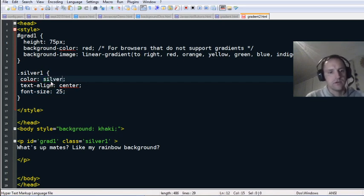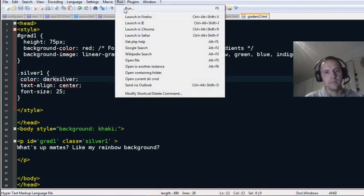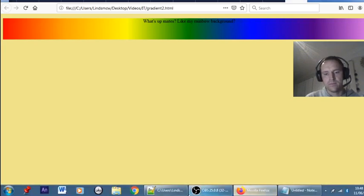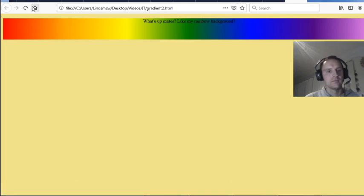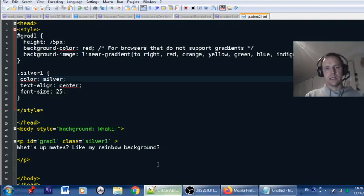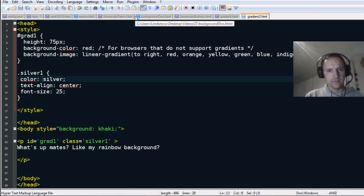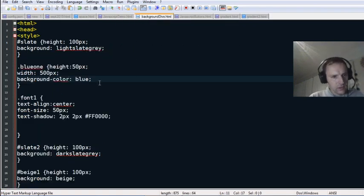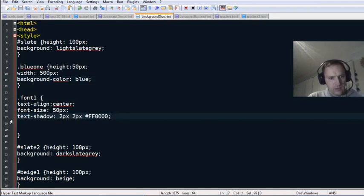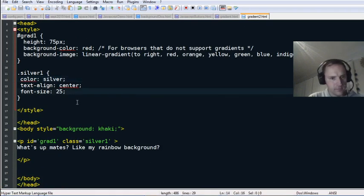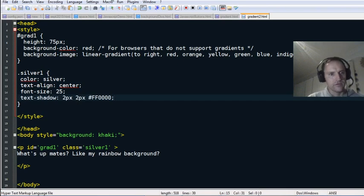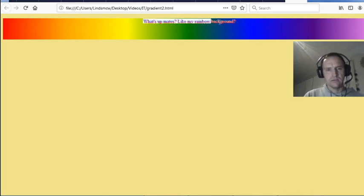I'll change the color to silver — I don't think there is a dark silver. Silver's probably a bit too light, so if we add a text shadow like we did before — a black shadow — that should allow the silver font color to be more visible.